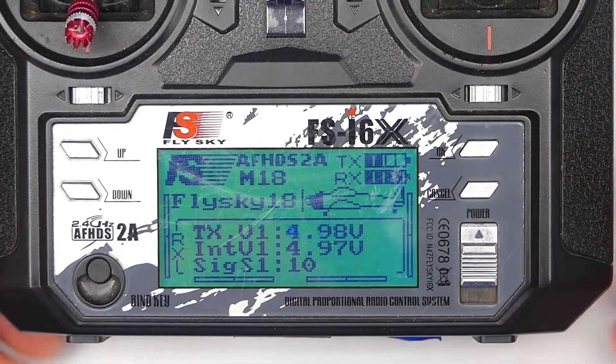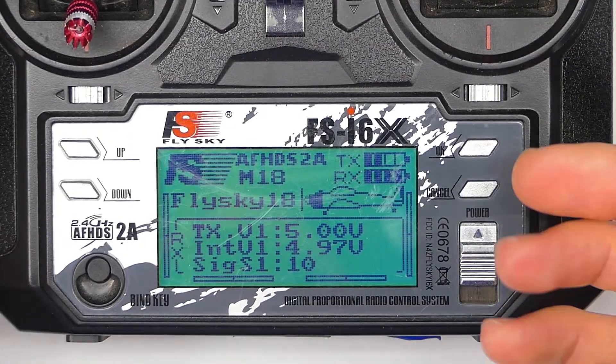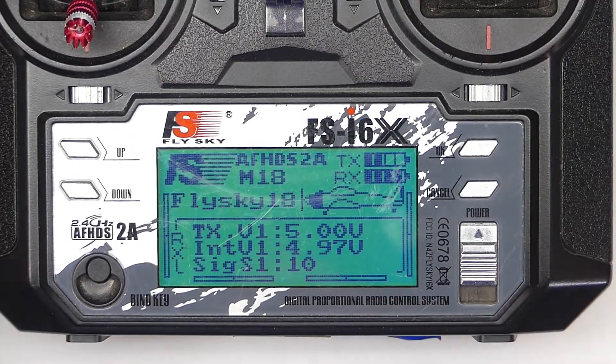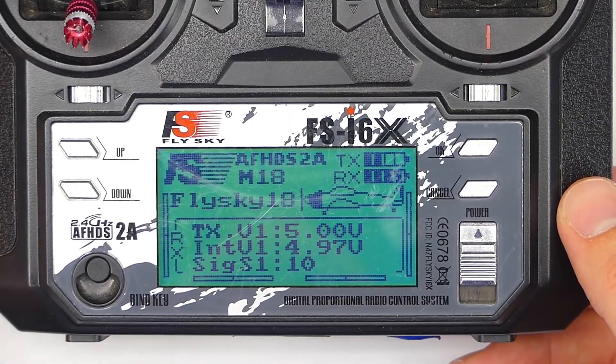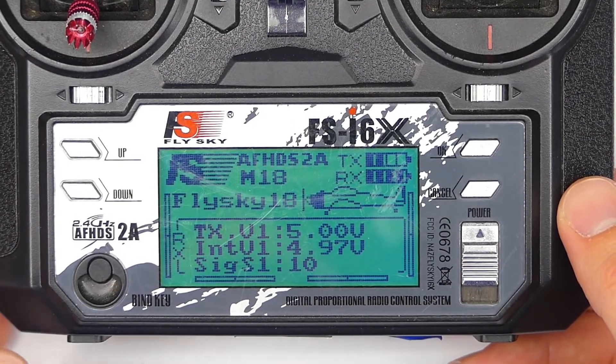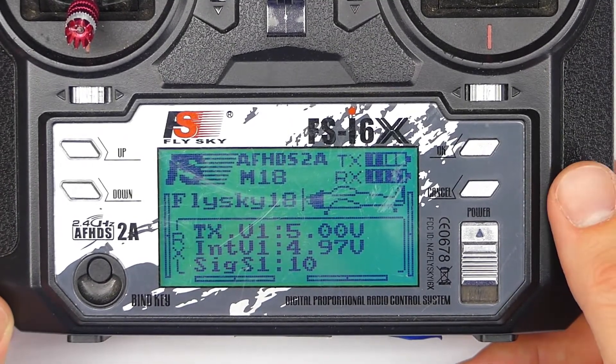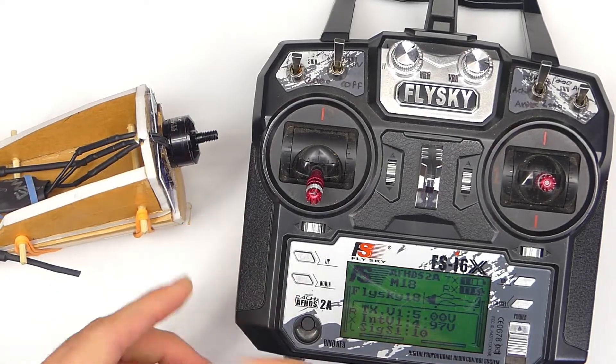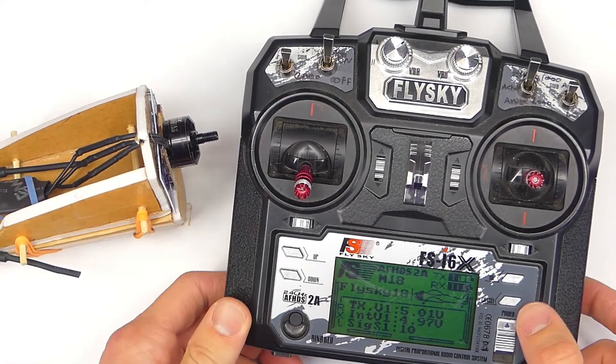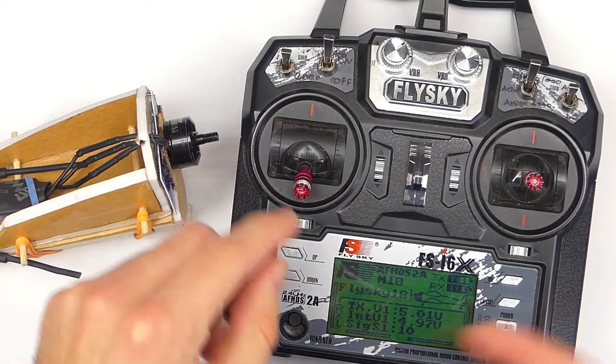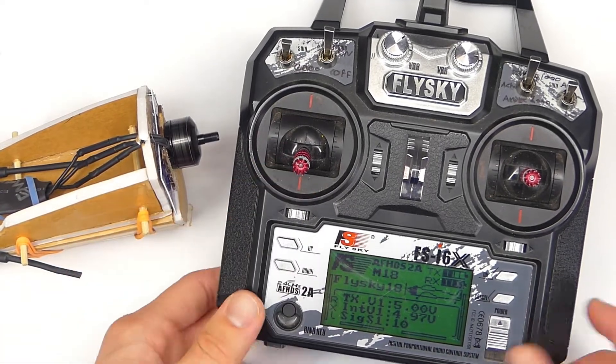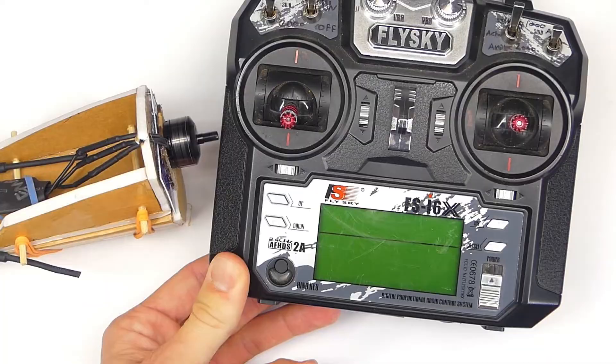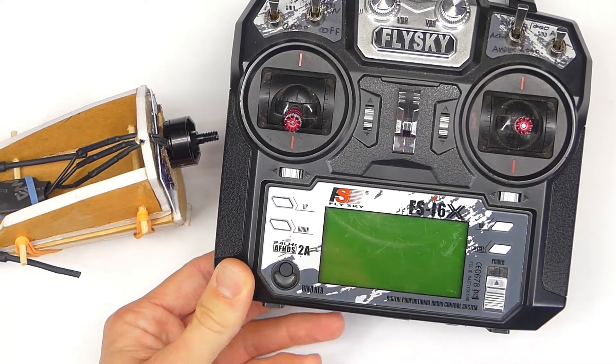We can exit out of here. Now we're going to test our failsafe. You always want to test your failsafe, especially when you set it up, and maybe periodically just to make sure that it's working. Again, we do not have a propeller on our motor. What we're going to do is raise the throttle and then shut off the transmitter. Now we're going to shut it off. There we go.